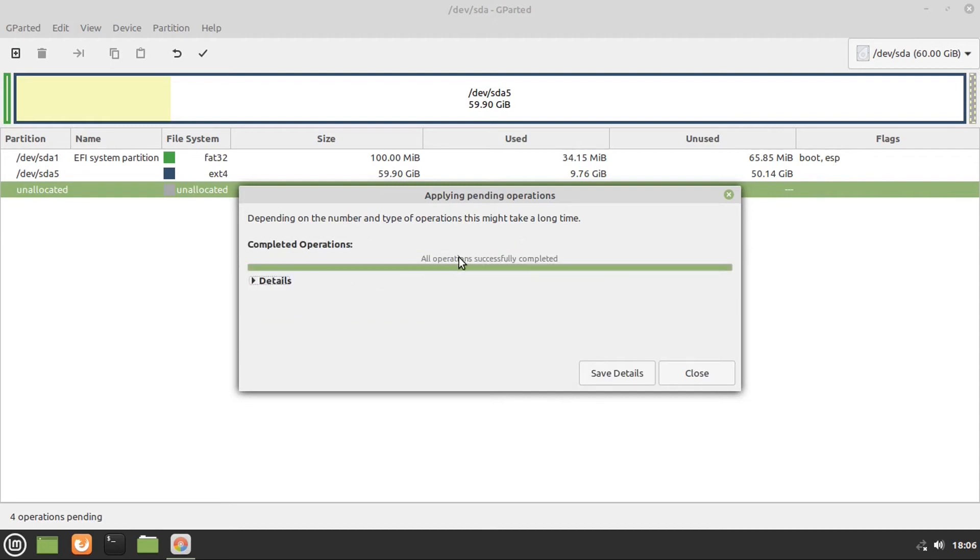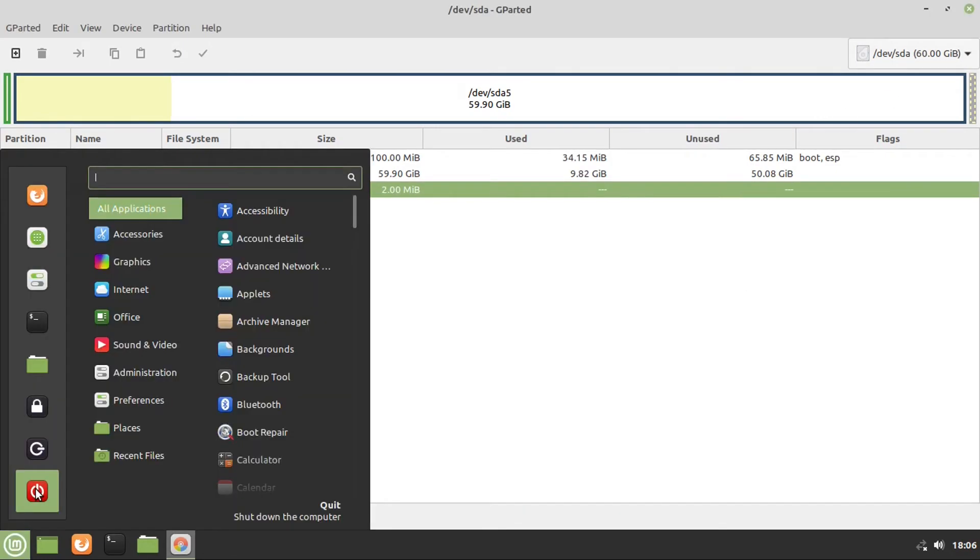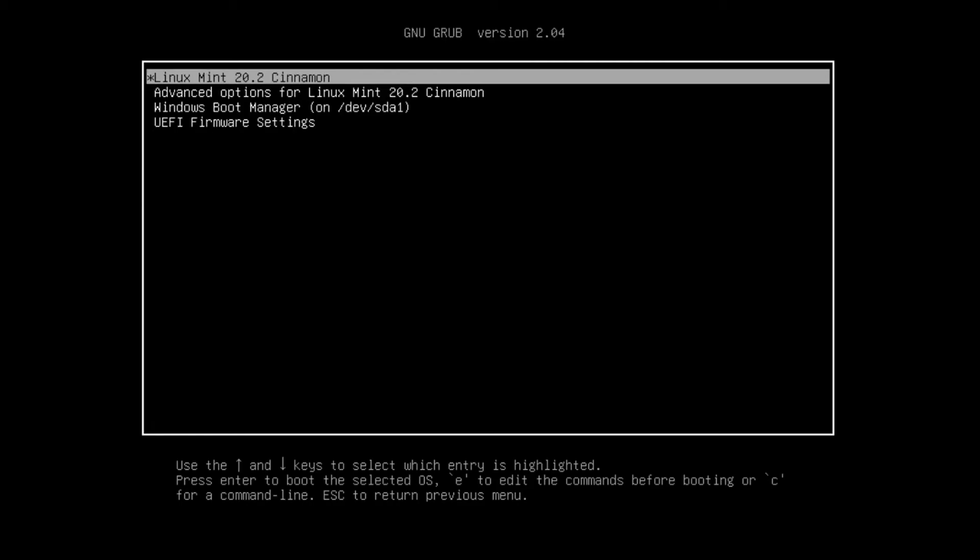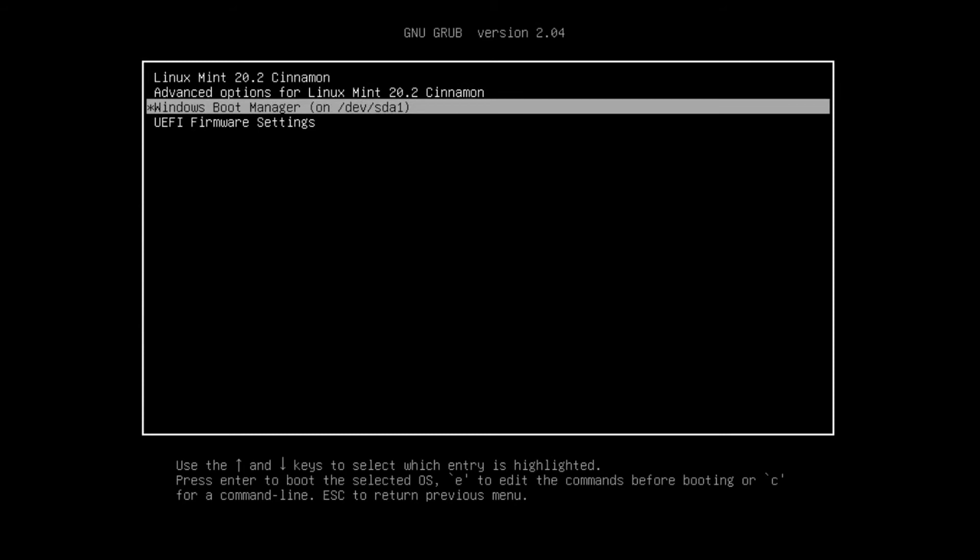All right, so now once it says that all operations successfully completed, we can click close, then reboot our system. All right, now your grub menu will still show the Windows Boot Manager option. Now don't worry, we can remove that. However, the steps in order to do so will differ depending on whether you have a UEFI BIOS or a legacy BIOS.